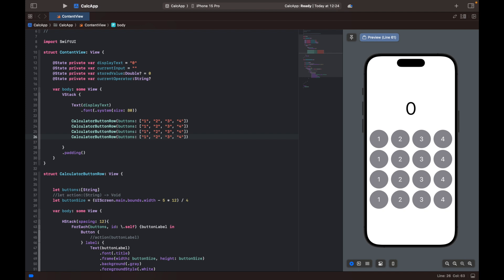So that is going to be it for part one of this tutorial. In the next one, we're going to make this one functional by creating a function or an action for all of the buttons. And we're going to make the calculator functional. So that's what's coming up in part two. So stay tuned for that. And I'll see you back in the next video. Take care.